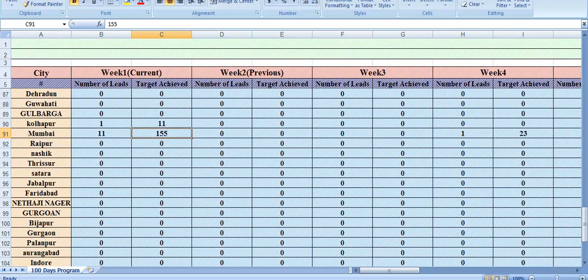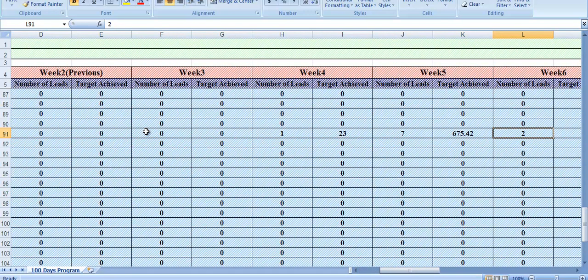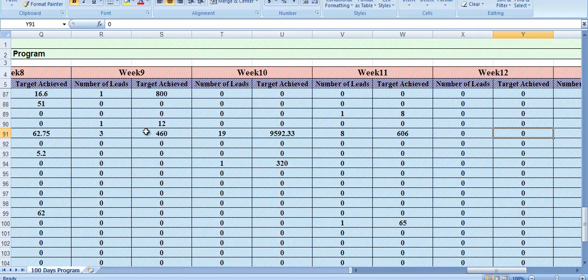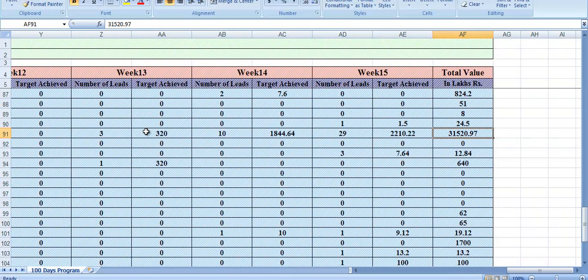This is the hundred days program achievement report. It gives the breakup of targets achieved across the past 100 days, that is 15 weeks, broken down across important cities. For example, for the city of Mumbai we have the number of leads, target achieved for that city, details across the past 15 weeks, and the total value for that city in the past 15 weeks.